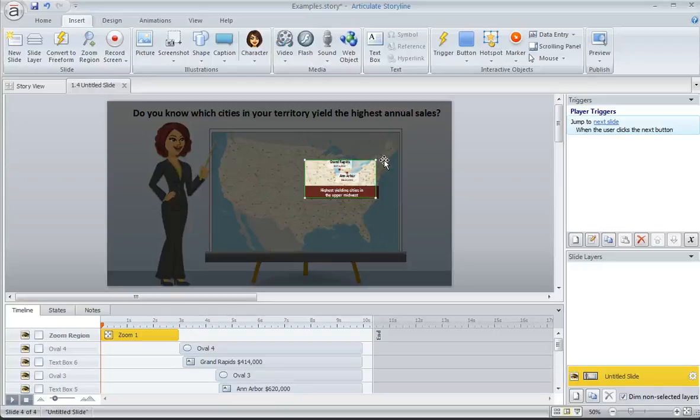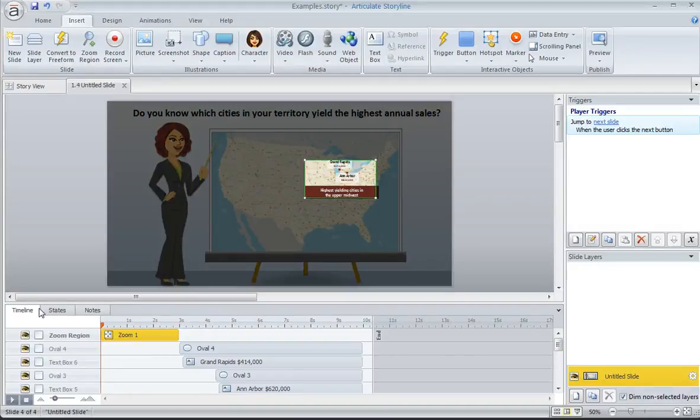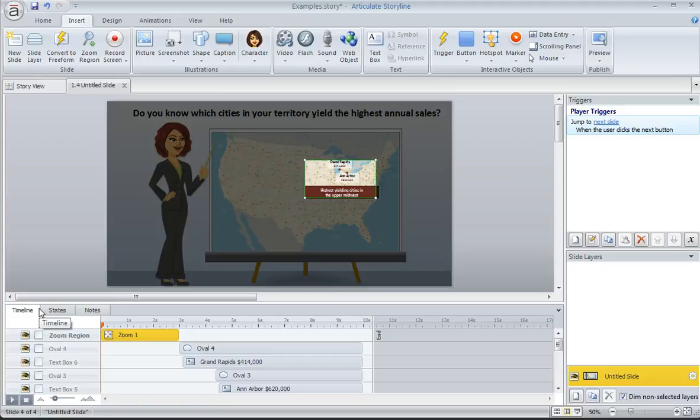So once we've sized and positioned the Zoom region, we can come down here to the timeline to decide how we want that zoom to happen, when we want it to zoom in, when we want it to zoom back out.